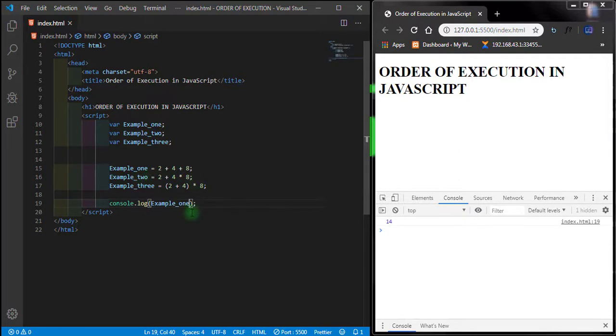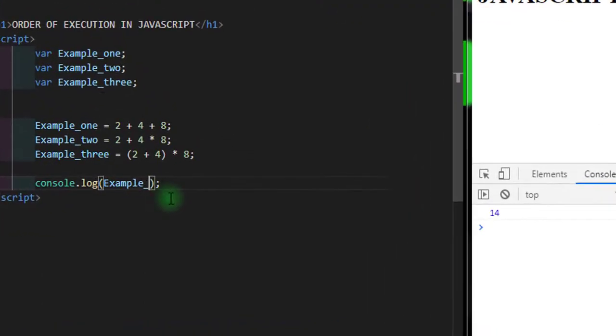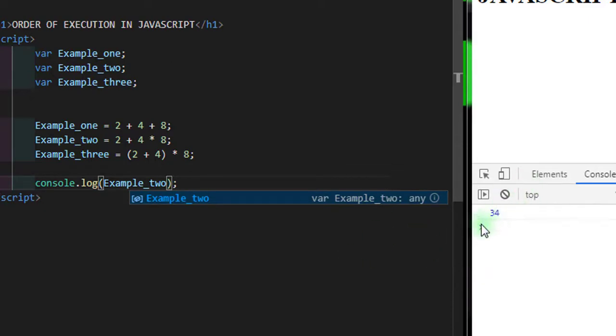Let's check the other ones. Let's say Example_two and then save it. Now here we have 34.